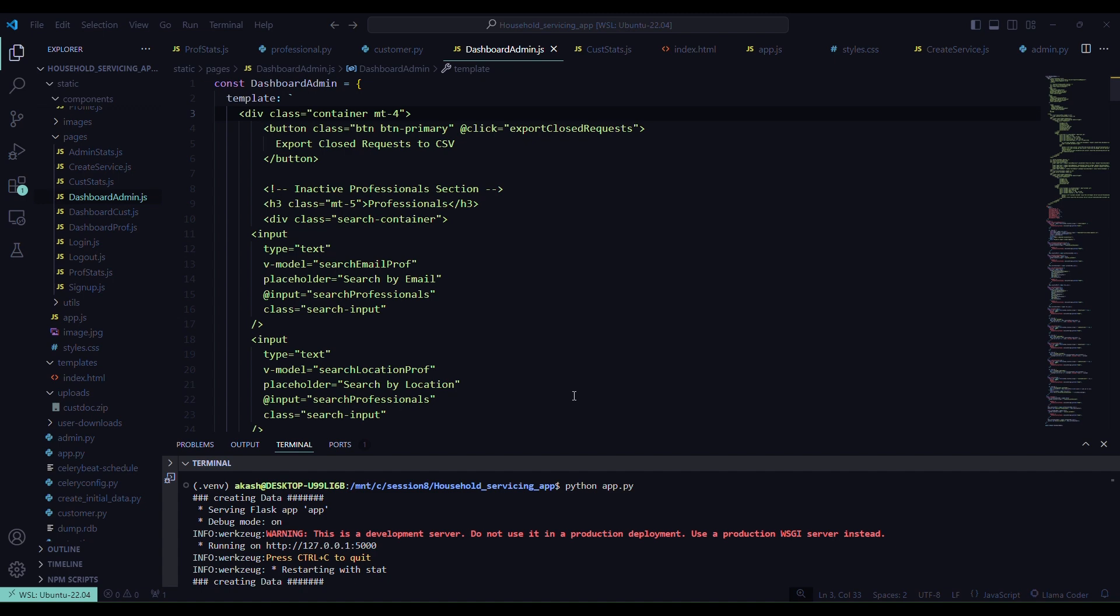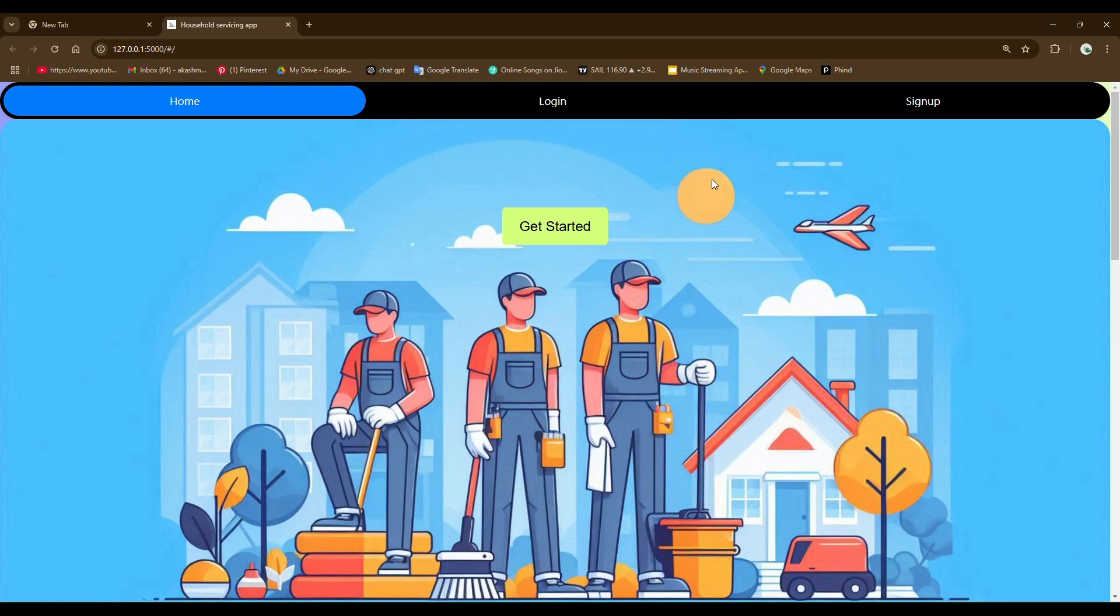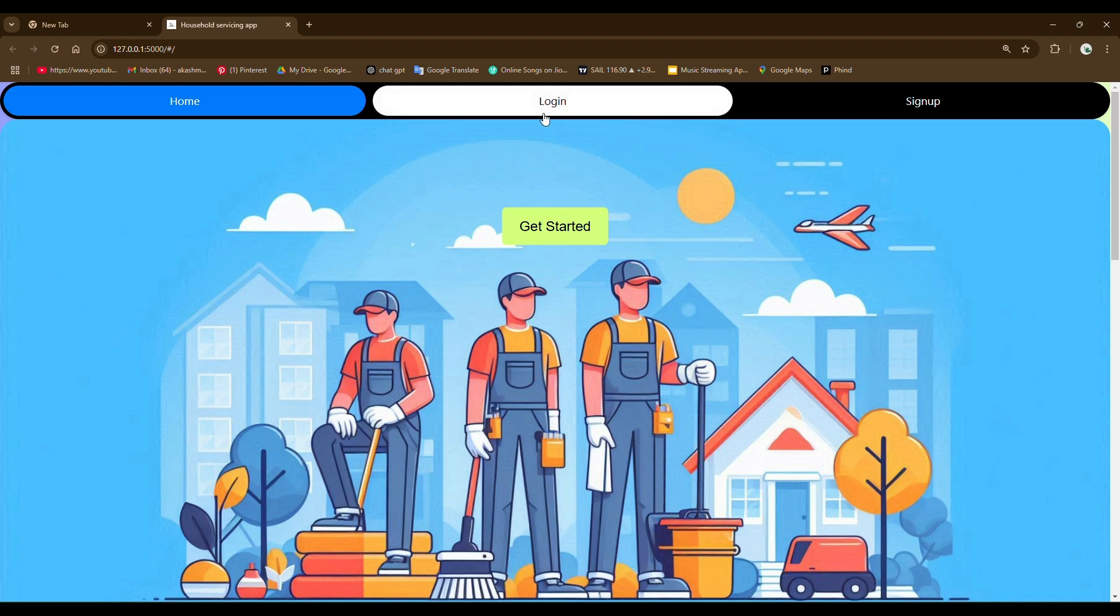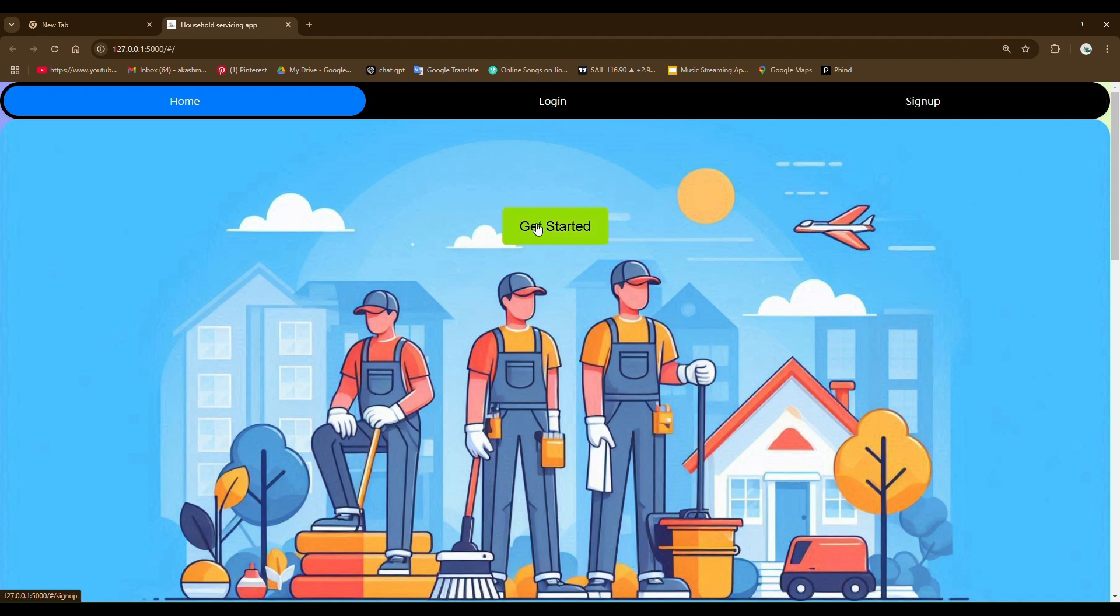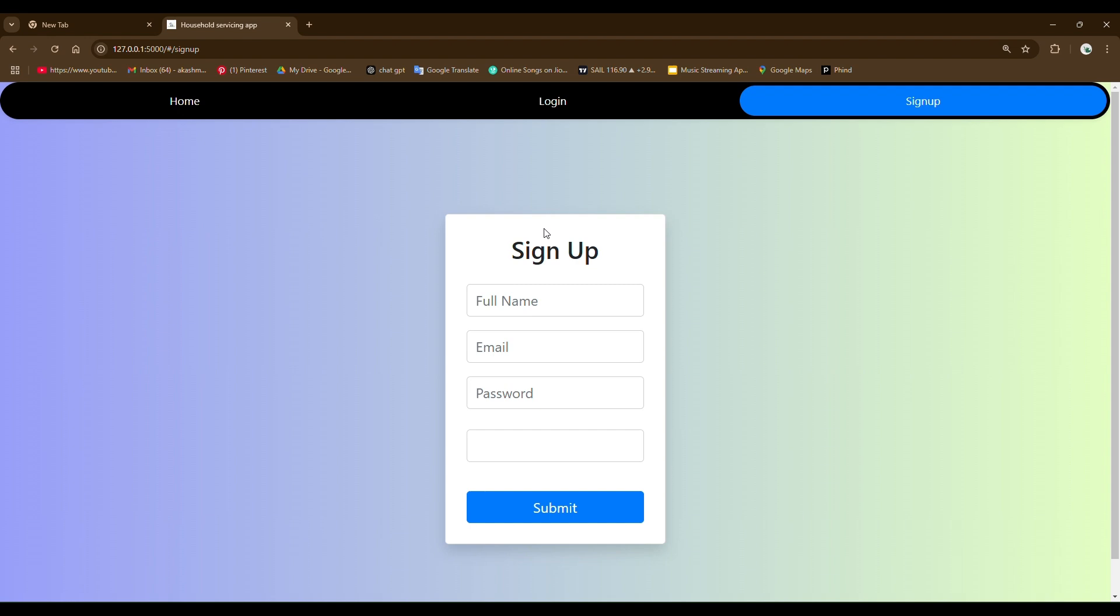I have already run this code. Let me first show you my frontend part. This is my home page. New users can directly go for sign up and fill this form.